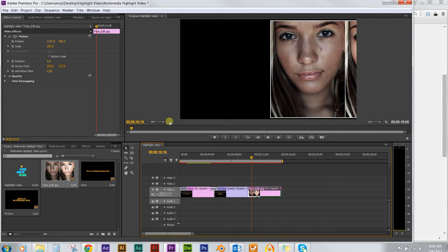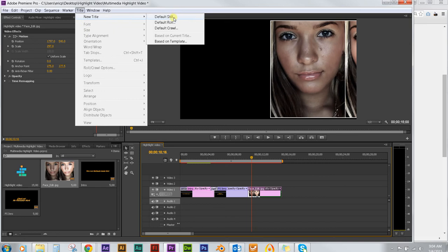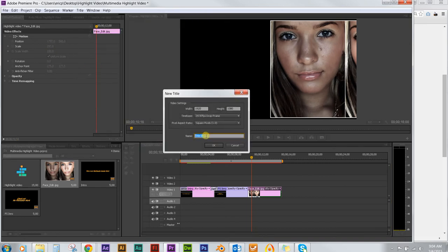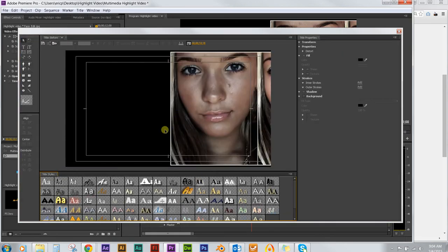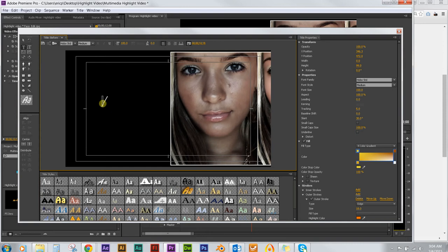So we need another title. I am going to go up to Title and then New Title. This is going to be the default still, and the name will be 'before.' Then click OK. You can see it brings up the title editor where the time indicator is in the project. I am going to click right here and just put in the text for 'before.'